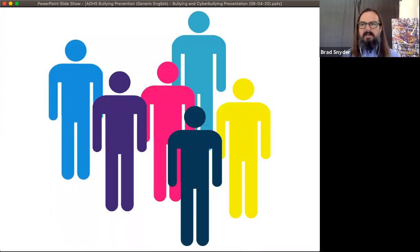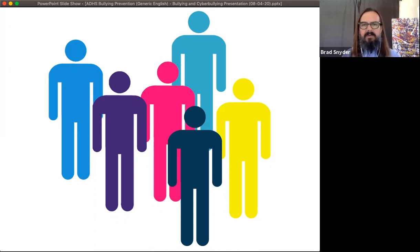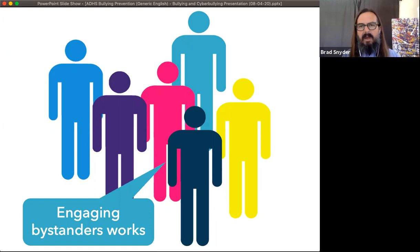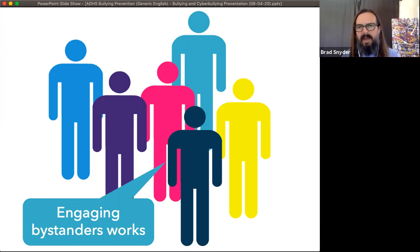Finally, we need to engage bystanders if we're going to prevent bullying, because as I've mentioned, they're the ones that are going to tell us that the bullying has occurred. I want to go a step further than just engaging and empowering them — they need to reach out to kids that aren't part of groups and help them be part of groups. They need to help establish value in peers that don't have value in others' eyes, and they need to intervene when they see bullying and go get an adult to help.